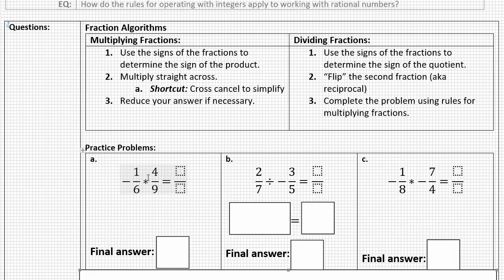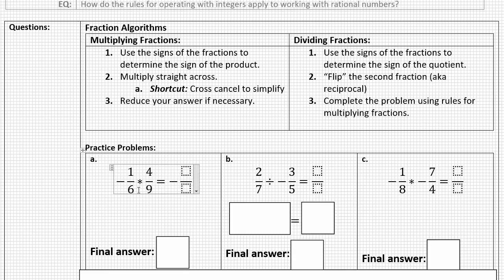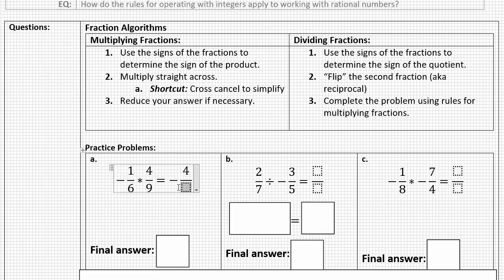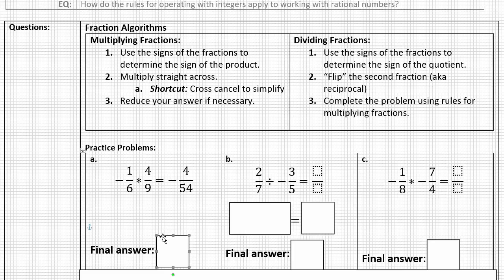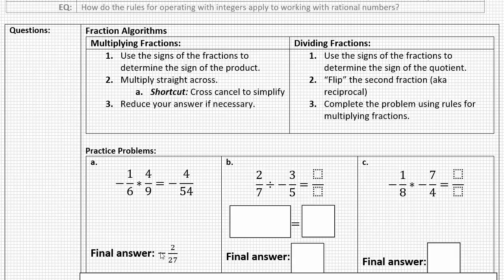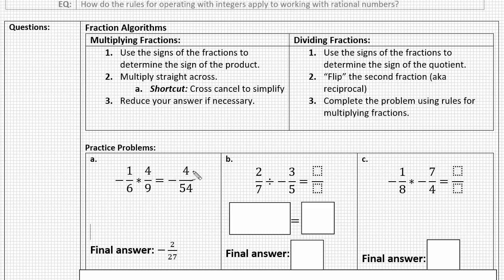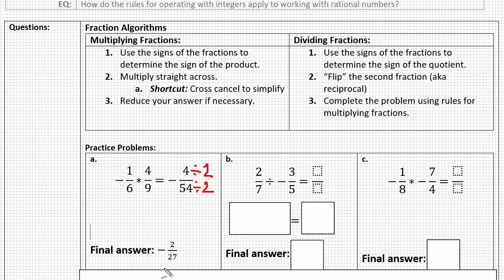Let's take a look. Starting with Problem A: negative one-sixth times four-ninths. The signs are different, so I know this is going to be a negative result. Since we're multiplying, we multiply straight across: one times four is four, and six times nine is fifty-four. These can be reduced — both are even, so dividing four and fifty-four by two gives us negative two twenty-sevenths. We divided both the numerator and denominator by two to simplify and get our final answer: negative two twenty-sevenths.